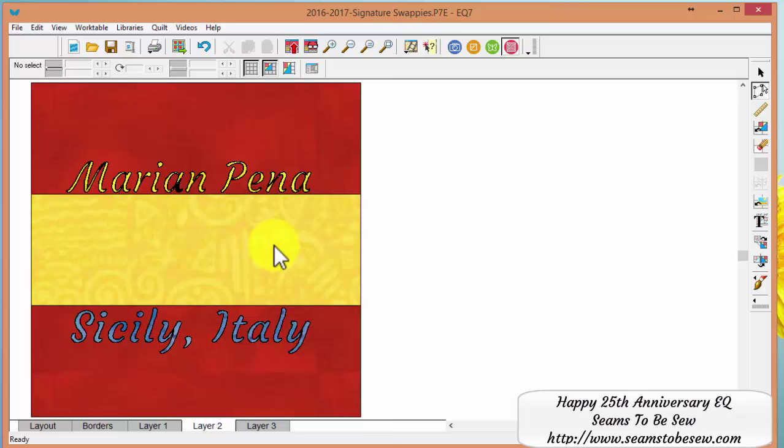We'll talk to you next month. Bye bye for now. Oh, and happy anniversary Electric Quilt. Thank you for the support today. I really appreciated your help with that little problem I had. Bye bye for now.